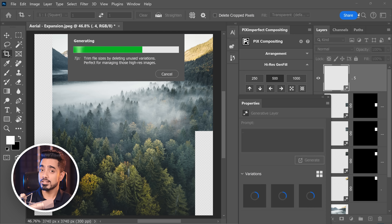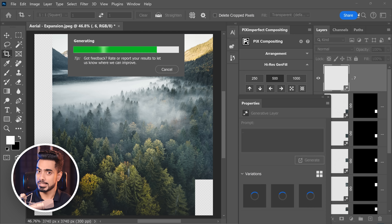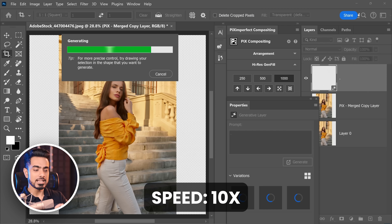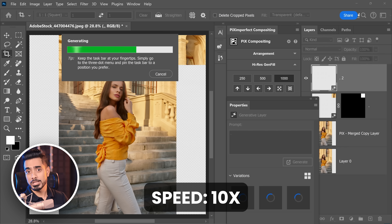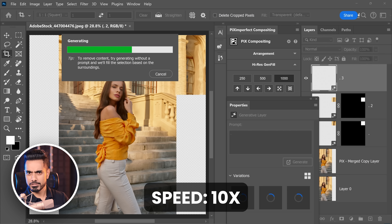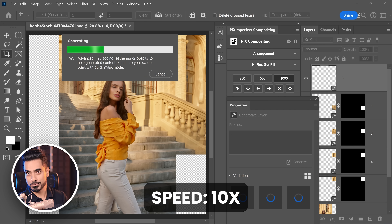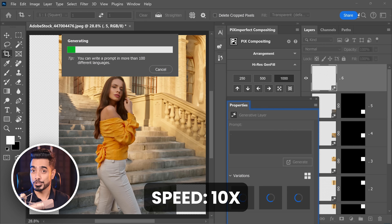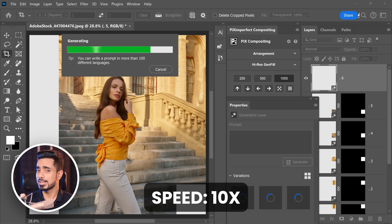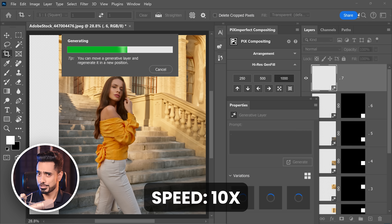With one click of a button, it generated those areas piece by piece. Each piece could be 500 by 500 pixels or a thousand by thousand pixels — it's up to you. And that resulted in a much higher resolution.